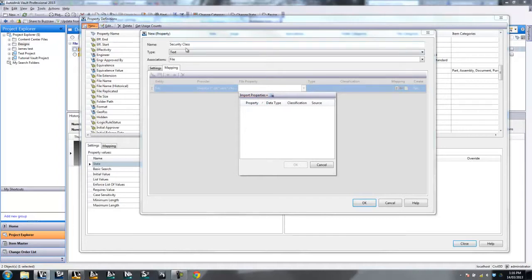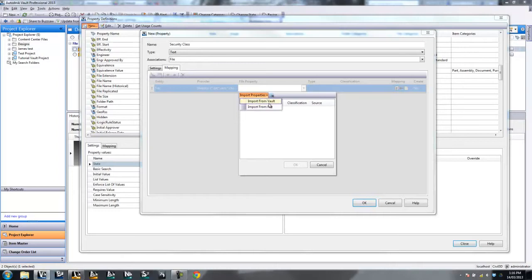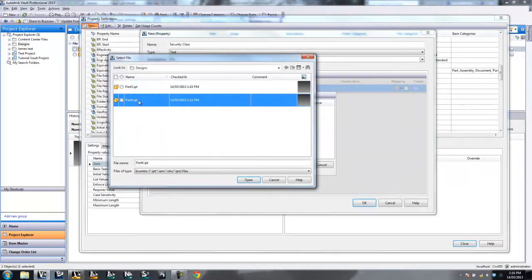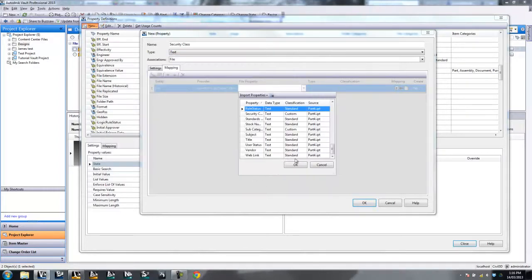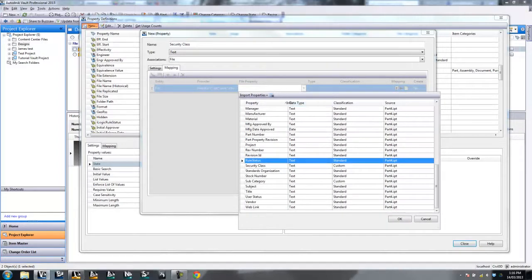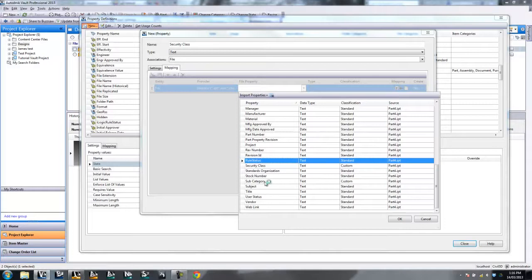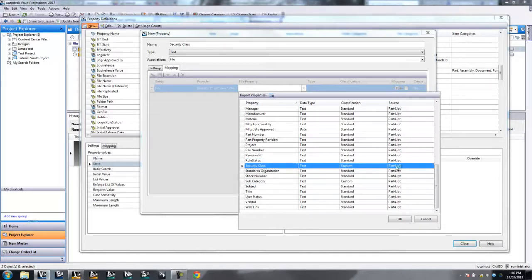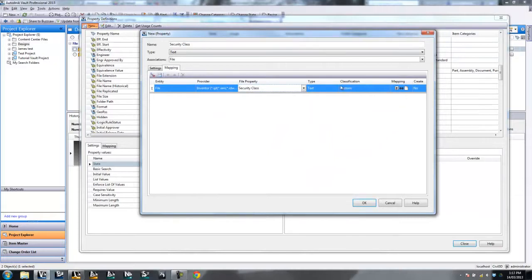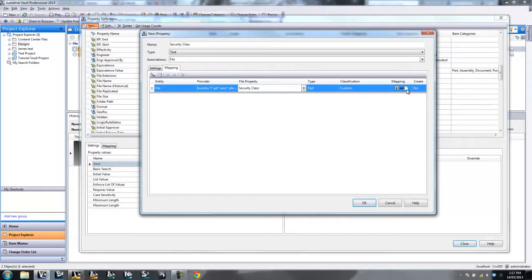So I go and say, okay, I want you to get the property security class in Vault. I want you to map that from the property security class in Inventor. To do that, I need to find a file with the property security class already in it. So if I go Import from Vault and go and find the property in this part here. Because remember, it was part 4 that I added the properties into. So let's go ahead and select on that. That'll give you a list of all of the properties that are in part 4, including our subcategory and our security class. Both of those are labeled as custom in the classification. So let's go and map the Vault property security class to the Inventor property security class. Once that's done, you'll see it's picked up. It's a text type. It's custom. It's picked up a default mapping, which is bidirectional at the moment. So it can either go from Vault into the document or from the document into Vault.